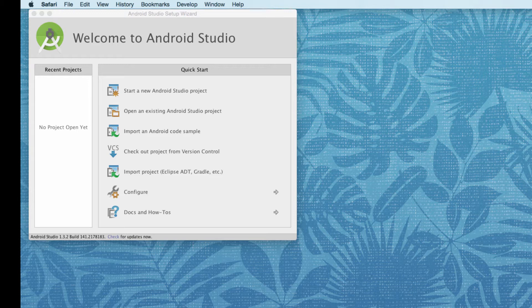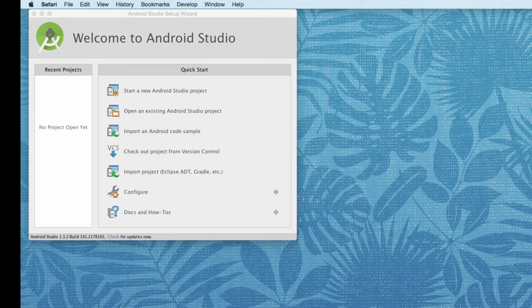Android doesn't include everything we need automatically to start developing. So we need to go to the SDK and get tools and platforms so that we can develop our apps. We're going to do that using the Android SDK Manager, and we'll do this by going into Android Studio and updating our files in the SDK Manager there.